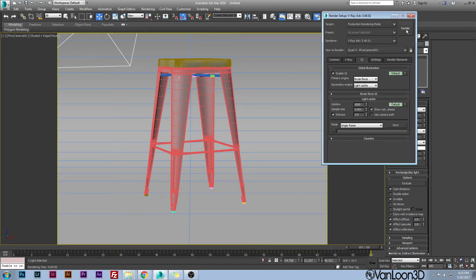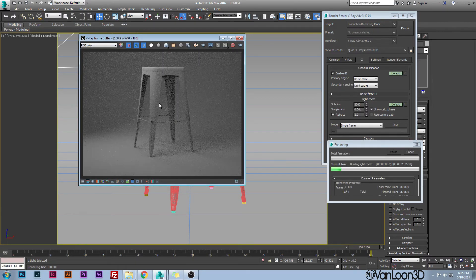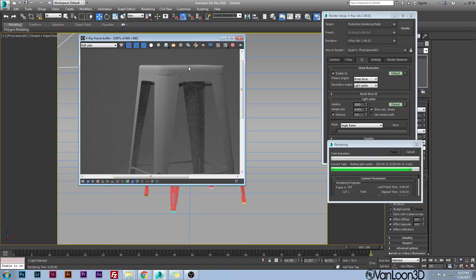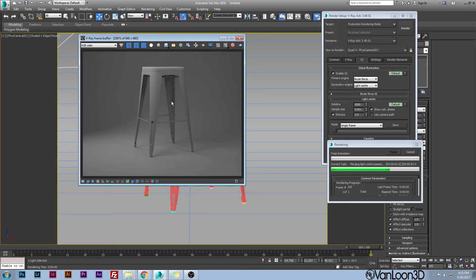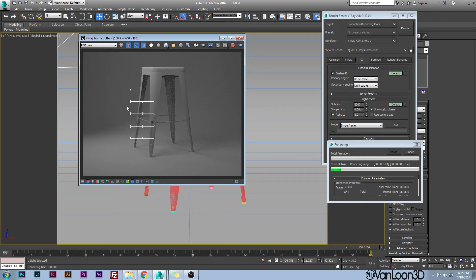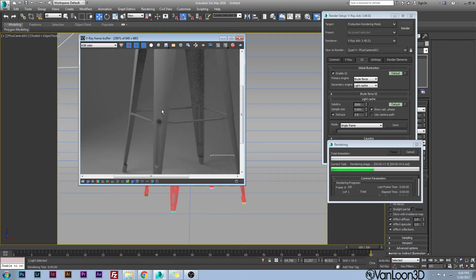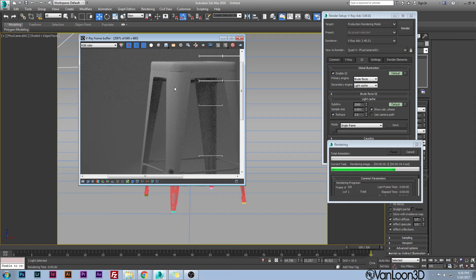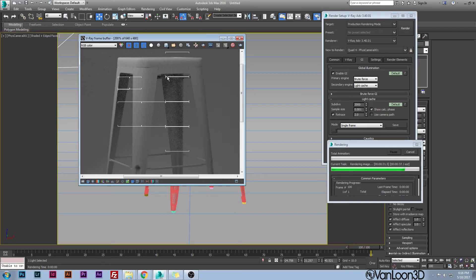Let's do a render now. You can see we get a nice studio render — a lot of light on one side, a little less on the other, and because of that backlight we get a nice glow around the edge of the object. This turned out really nice. Once you create a studio scene like this, you can save it and reuse it for future renders — which is what I do.